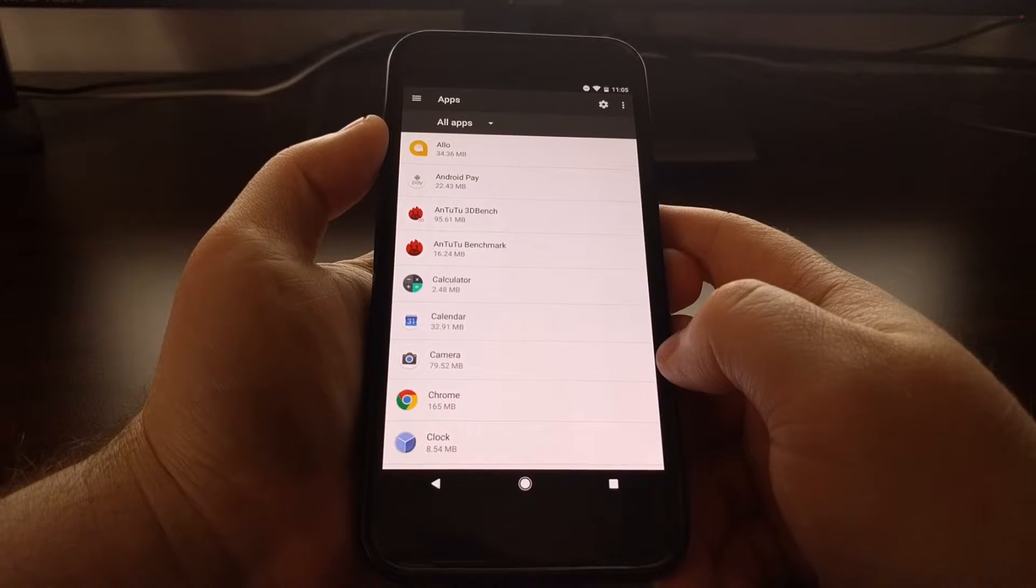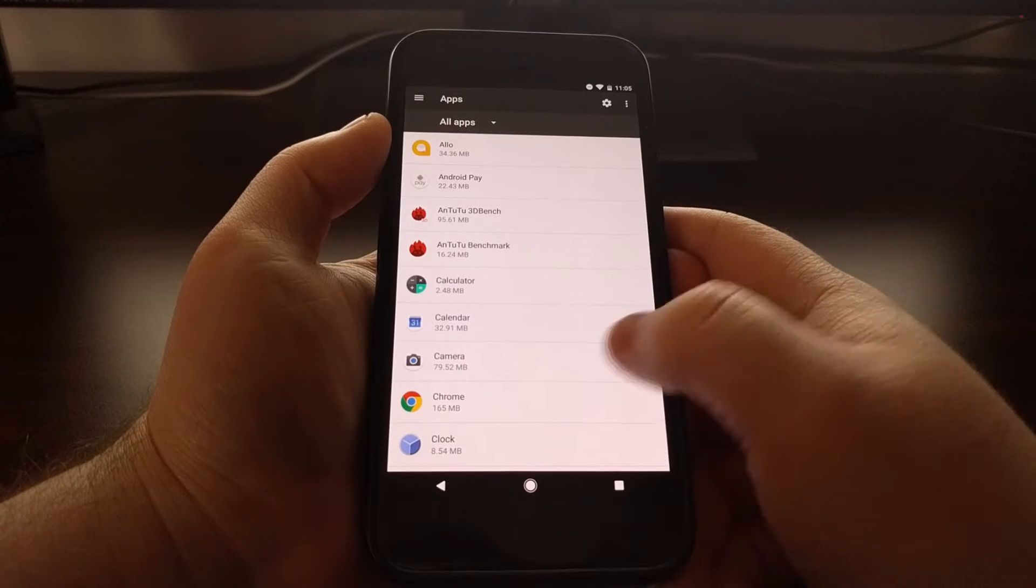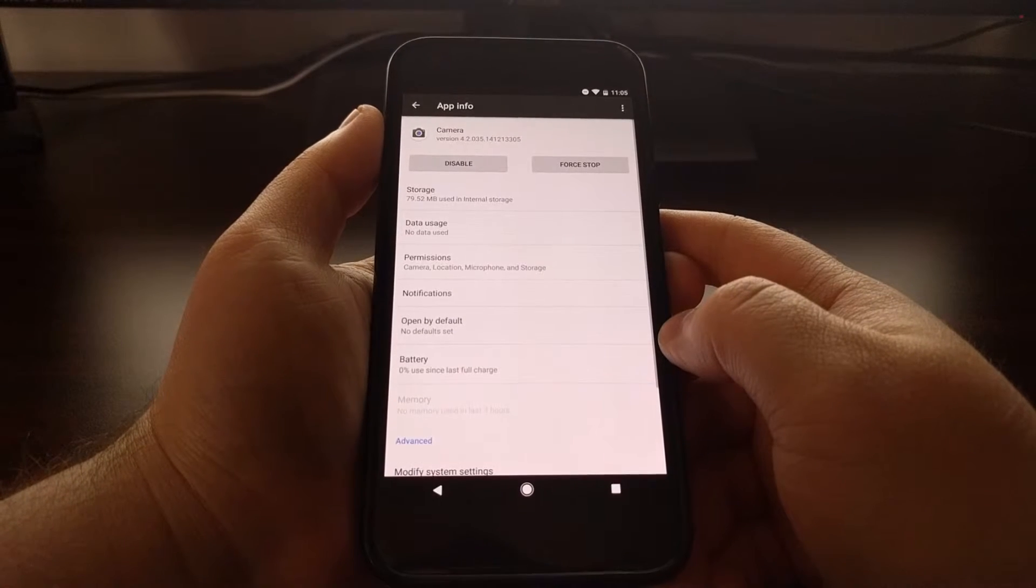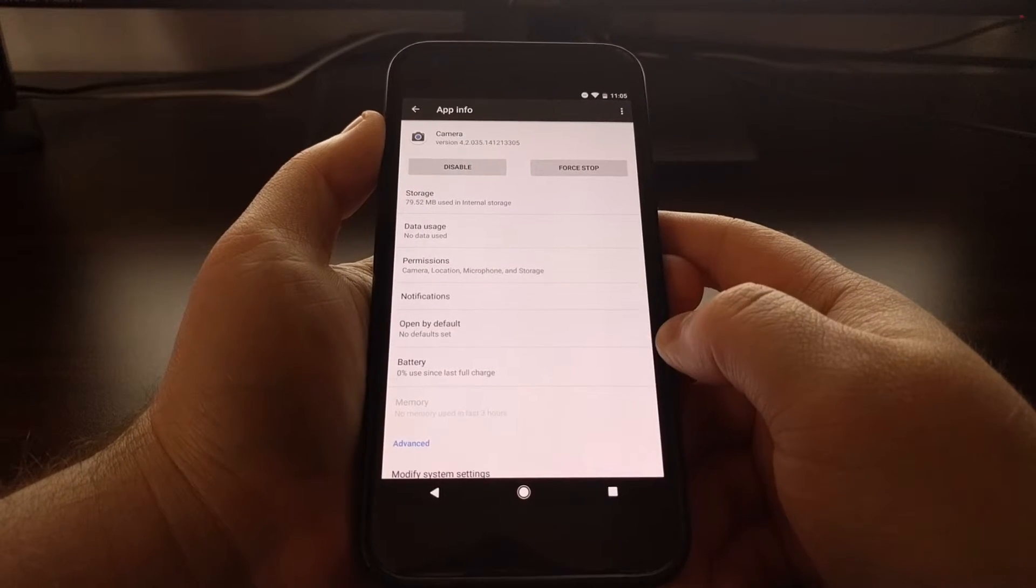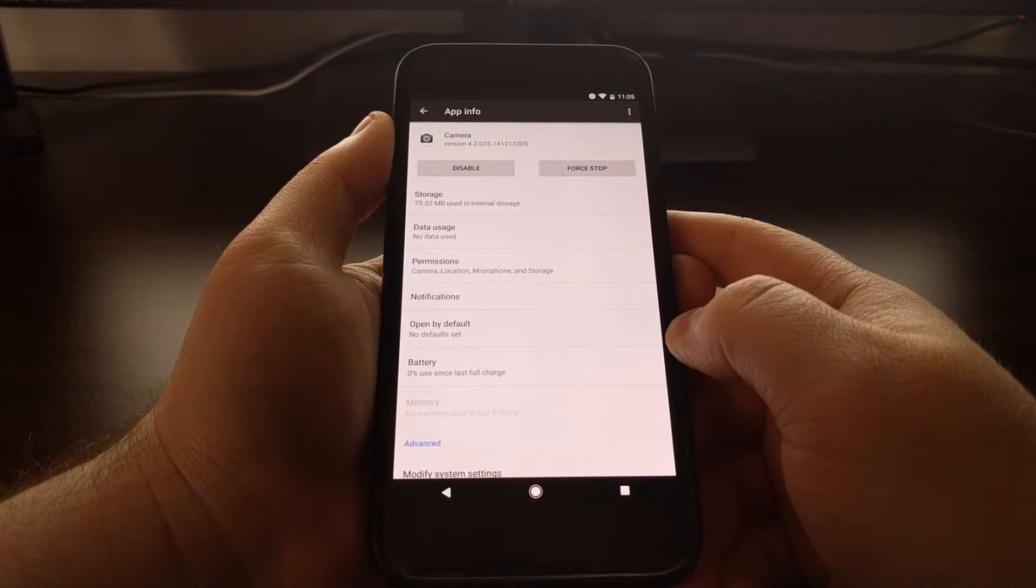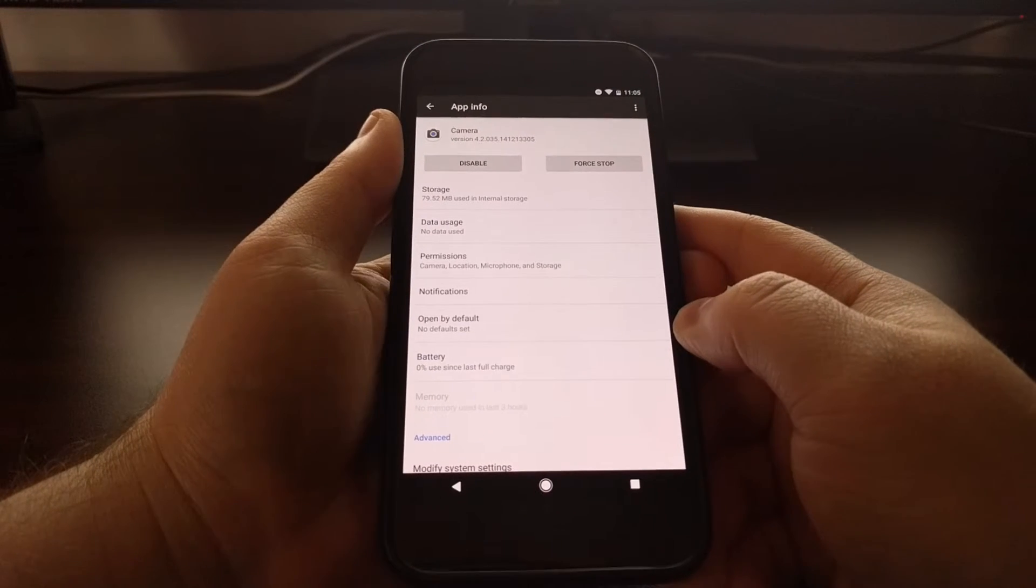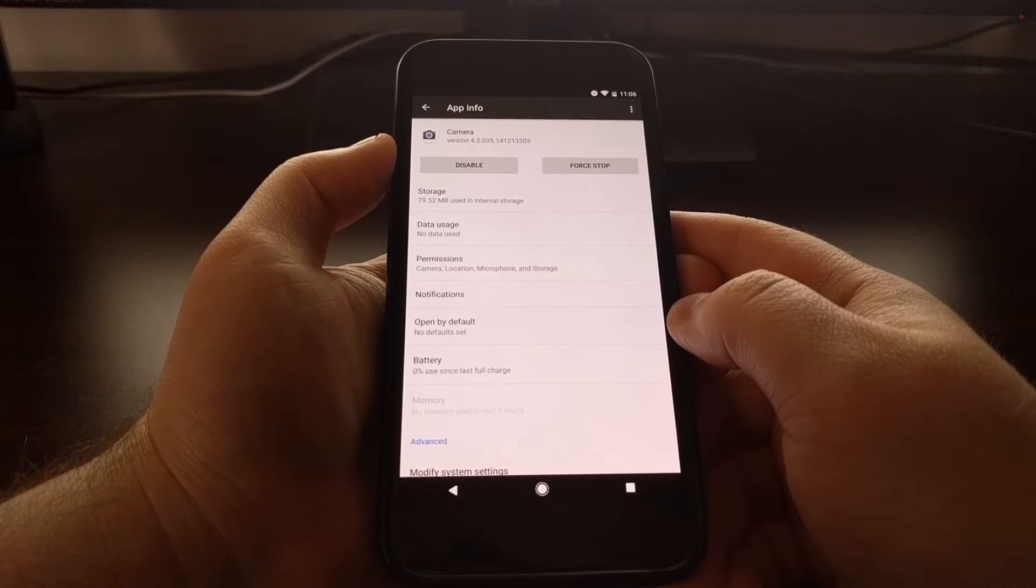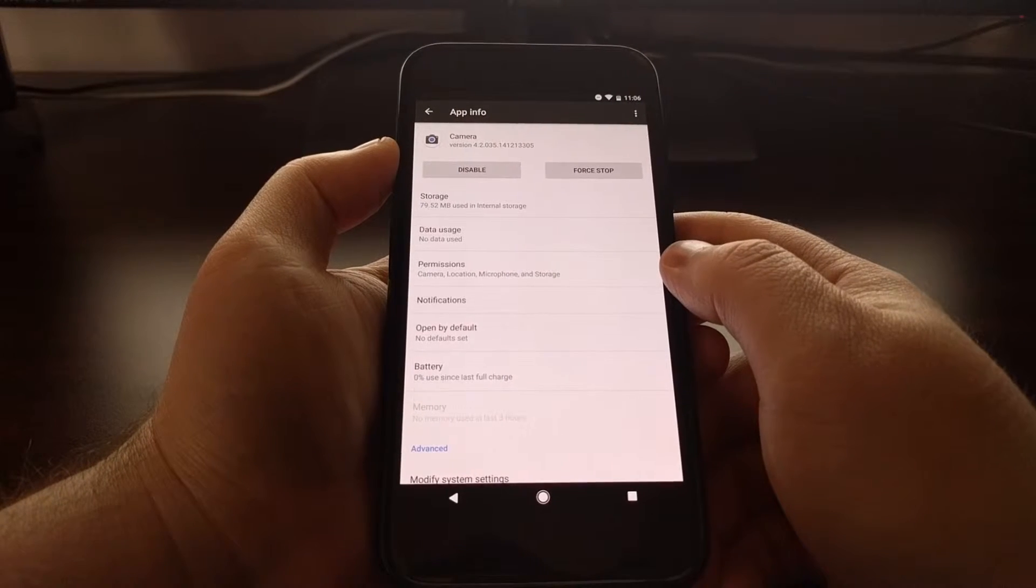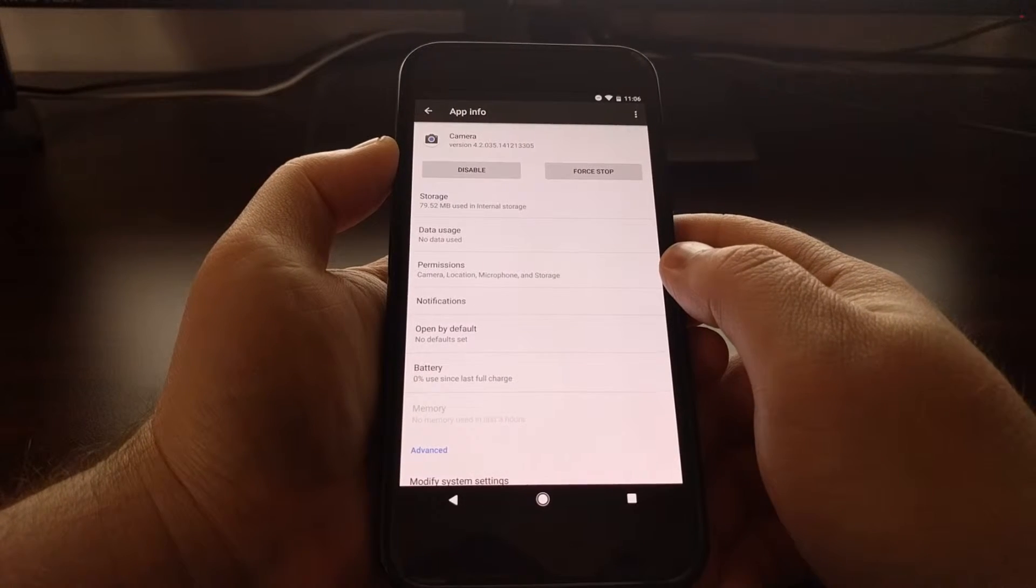for example, I wanted to adjust the permissions for the Camera application. You just want to tap on the application that you want to check on, and as you can see here, we have an option for permissions.